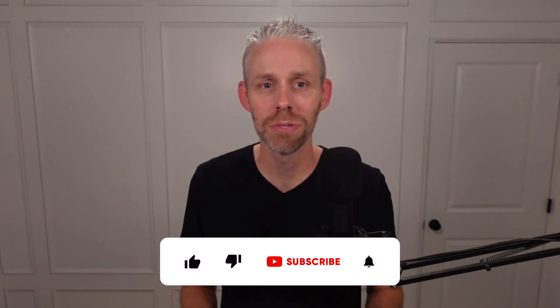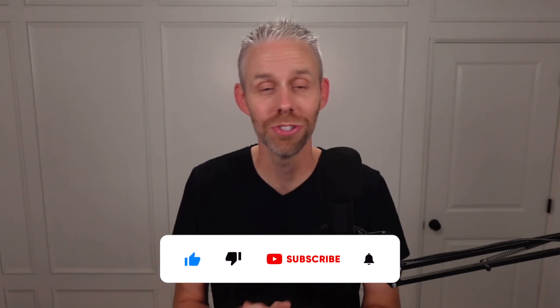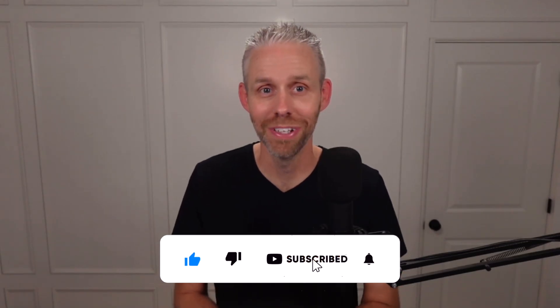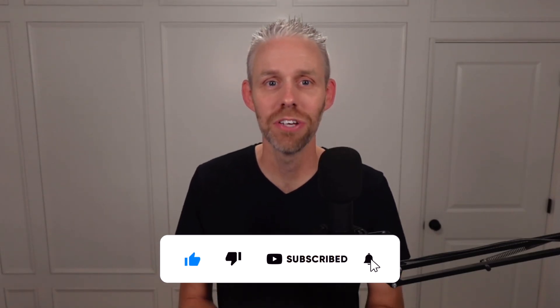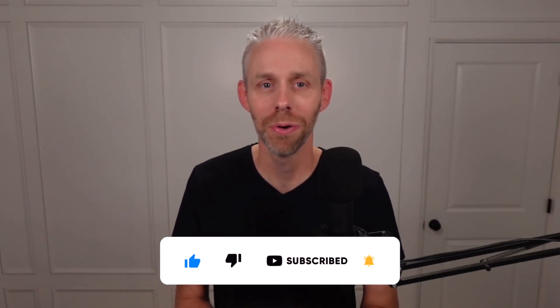Also, I'd love for you to subscribe for more ProPresenter tutorials just like this one. Hit that notification bell so you never miss a new video when it releases. You can find some other ProPresenter videos here and here. Let's get better together for his glory.